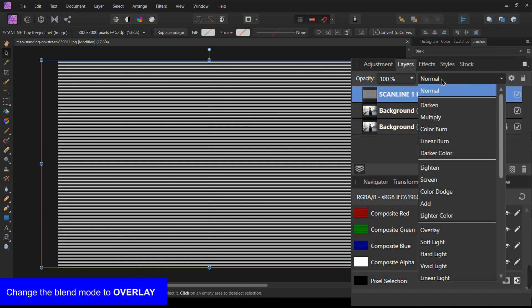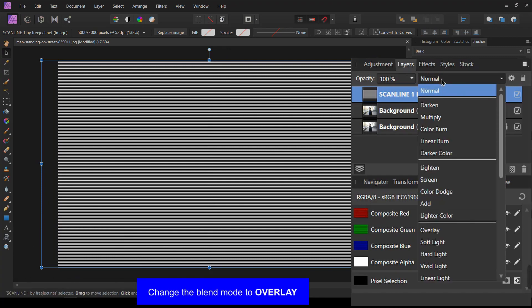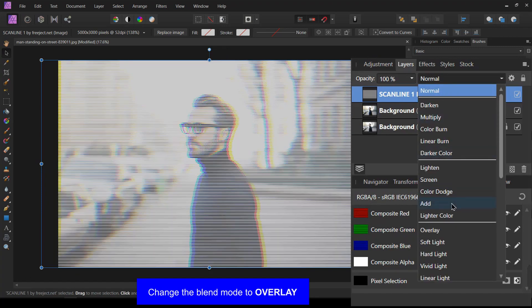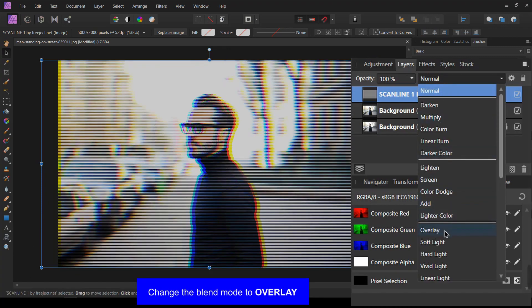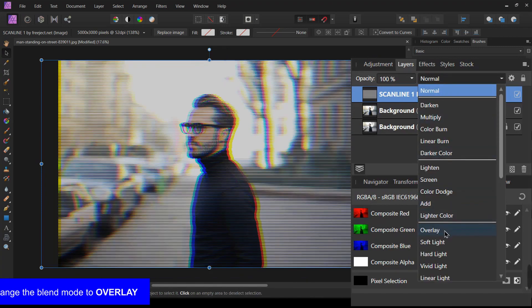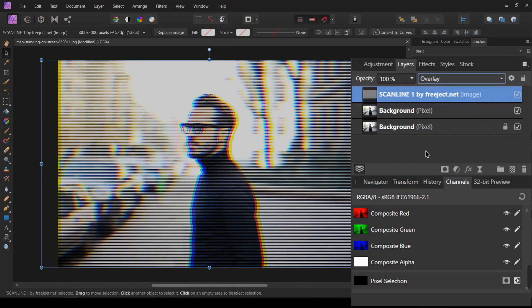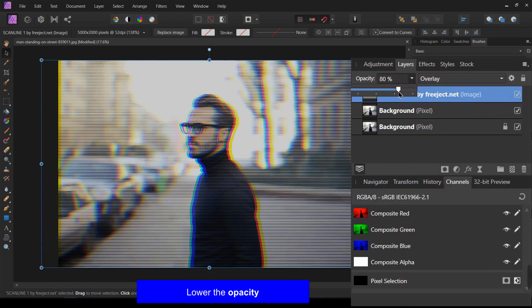Change the blend mode of the scanline image to overlay. I am going to lower the opacity.